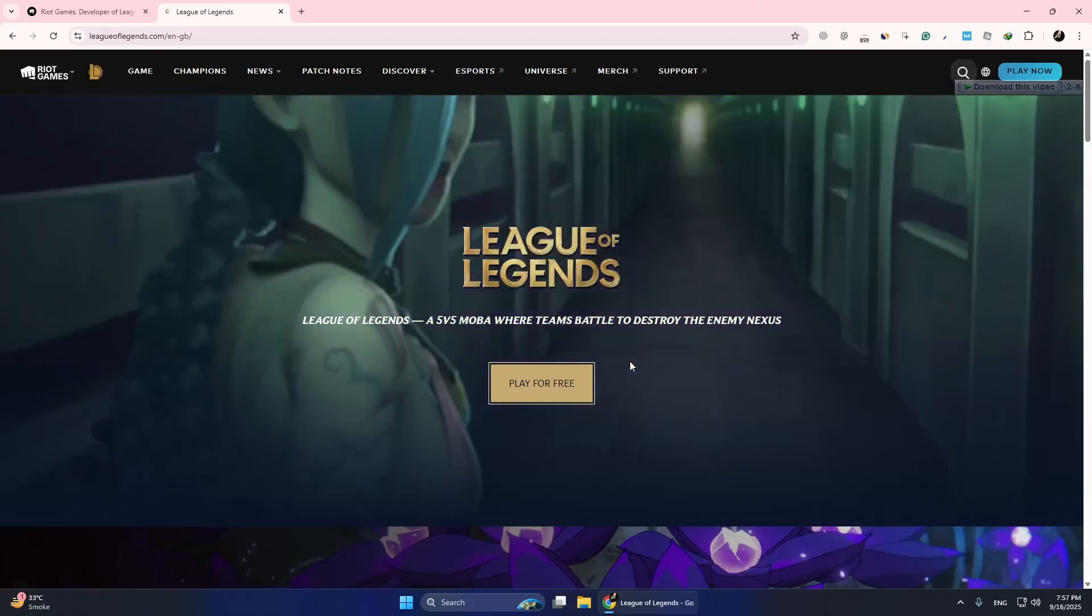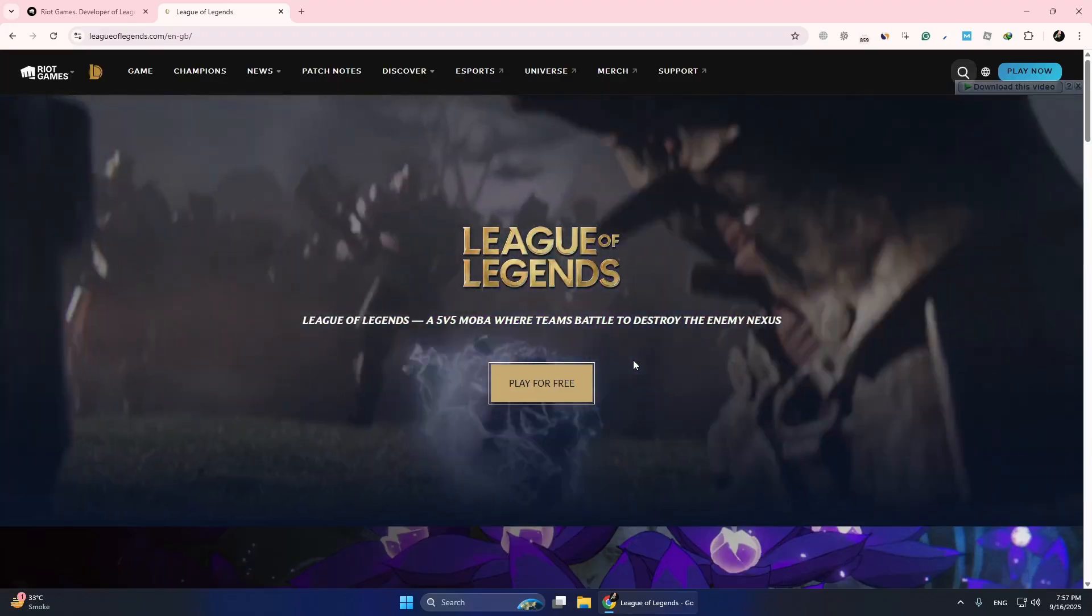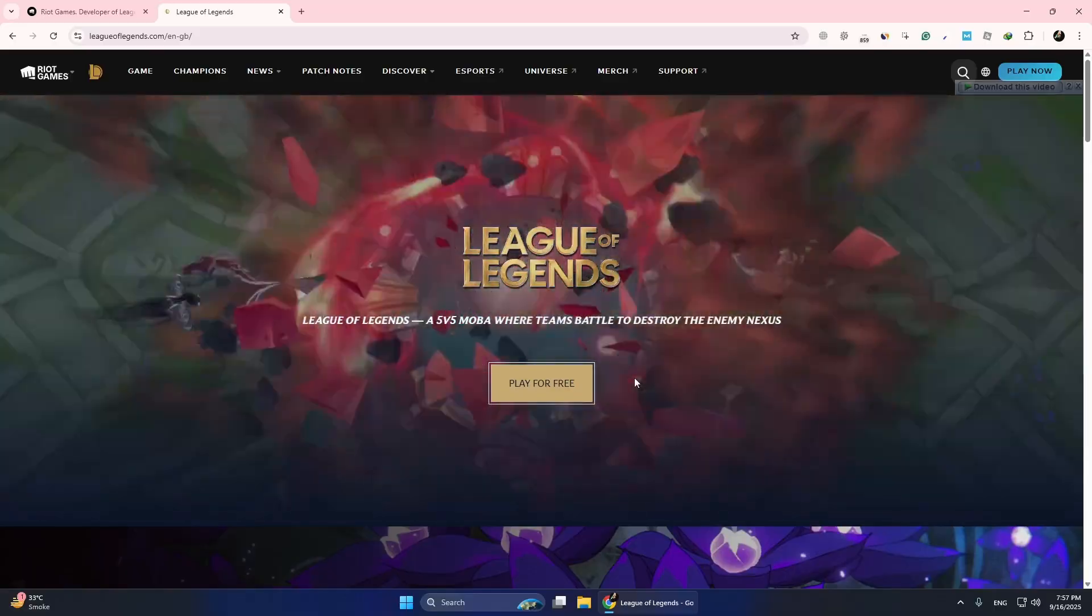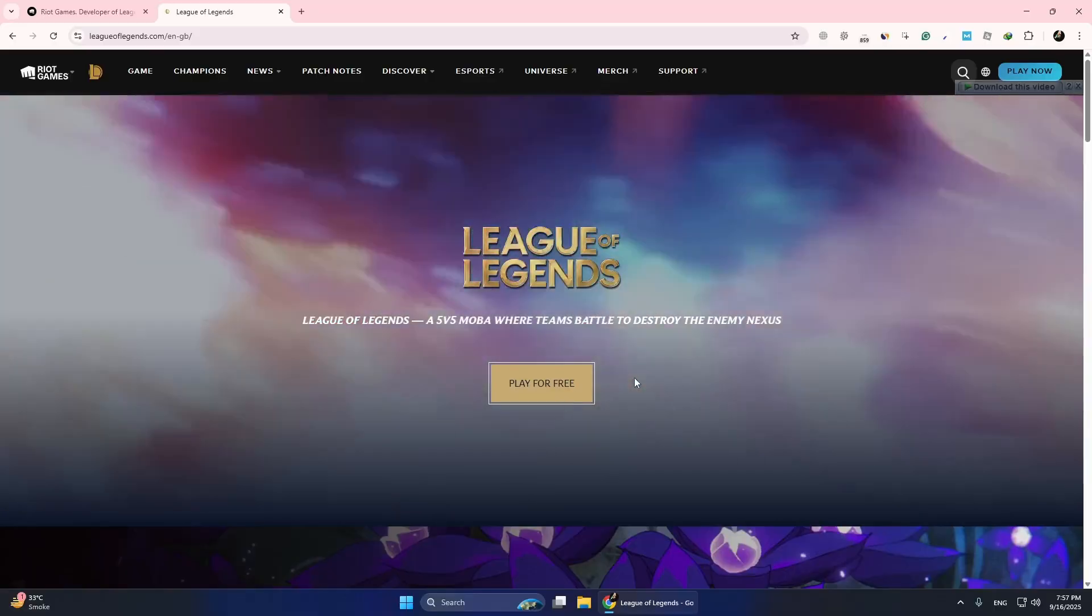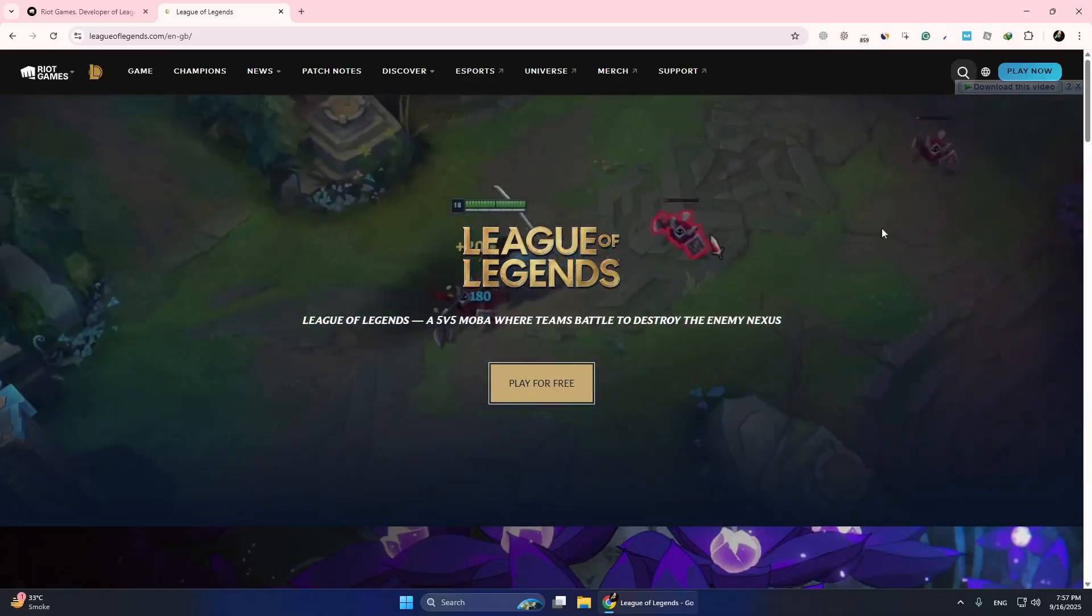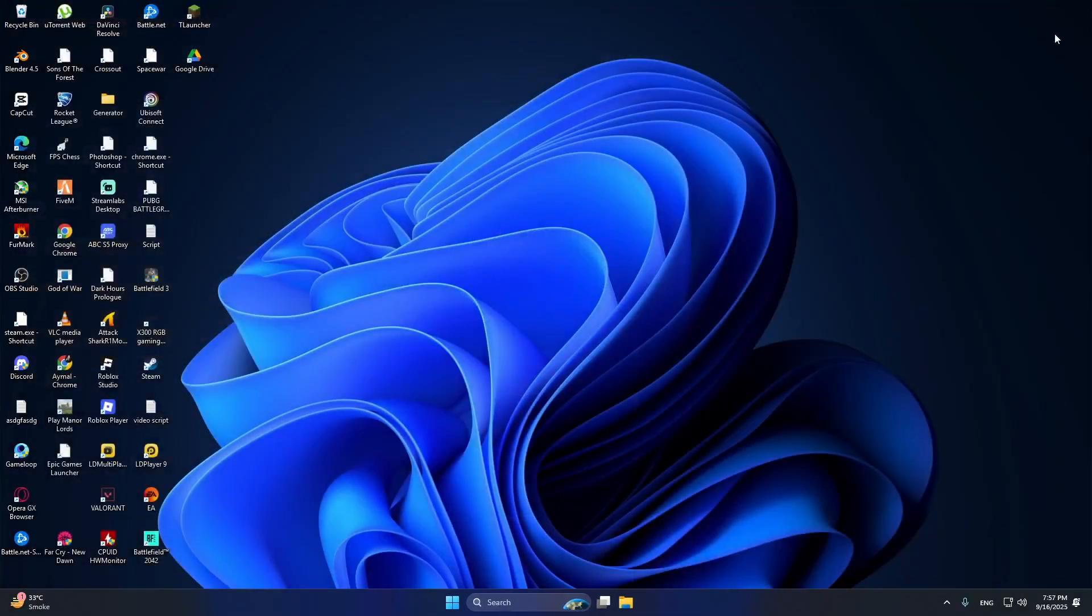During this process, Riot Vanguard will also install on your computer. After the installation is complete, restart your PC to make sure everything works correctly.